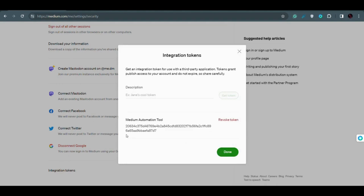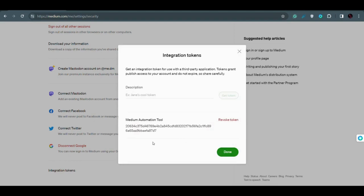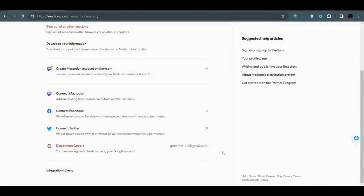Your token is now created. This integration token is very secret — make sure not to make it public. Keep it in a secret place and don't show this key to anyone. Simply select and copy the token, then click Done. Your integration token is created and this is the API key to get access to Medium from our program.